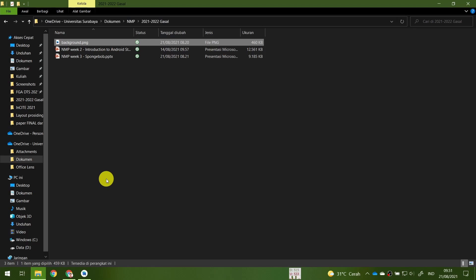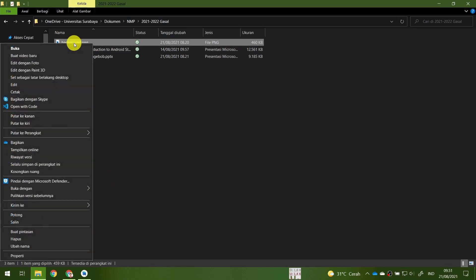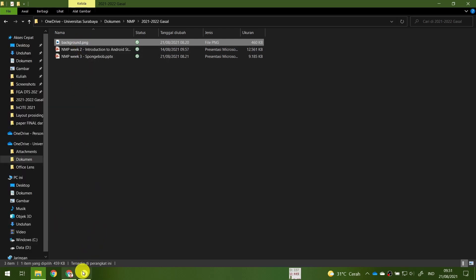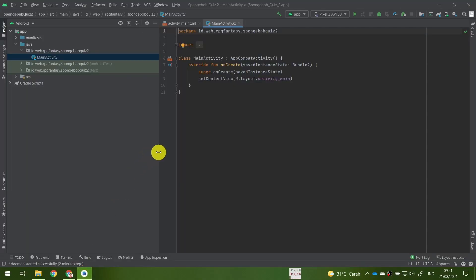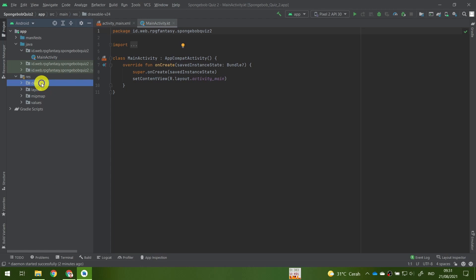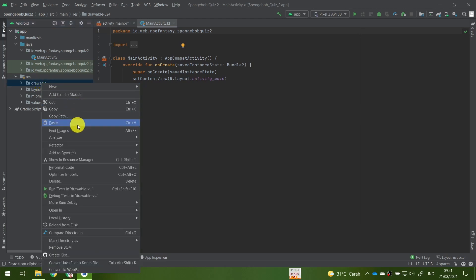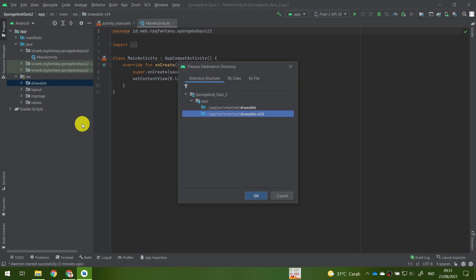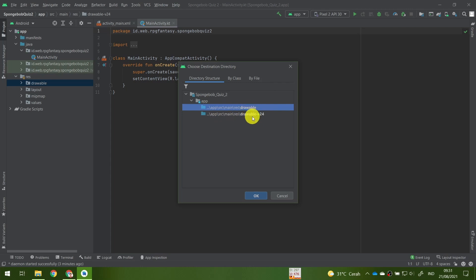After you've downloaded your image, right-click and choose copy, or press Ctrl+C on your background file. Then go to your Android Studio, make sure your Gradle build has finished, and open the res folder. Choose the drawable folder and paste the image there using Ctrl+V or right-click and select paste. Android Studio will ask you to choose a destination directory — you'll see drawable and drawable-v24. For now, please choose drawable first and click OK.